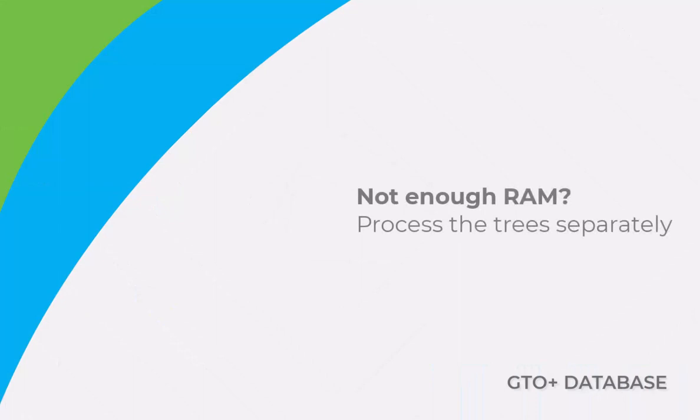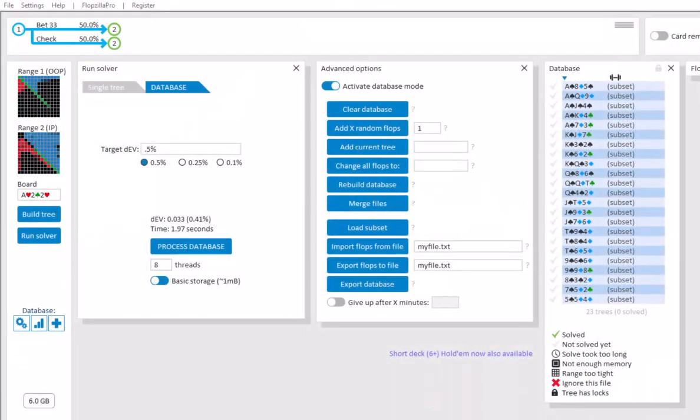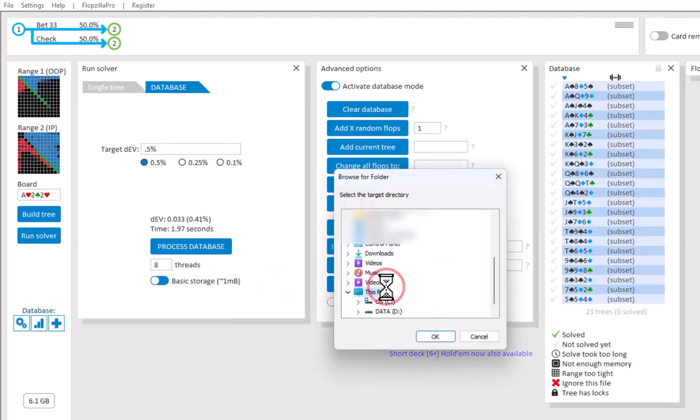A database can require a lot of RAM to be loaded into memory, particularly if extensive storage was used, and there's hundreds of trees in the database. Should RAM be an issue for you while solving a database, then it may be preferable to process the trees in the database separately. For this, export your trees to a certain directory. I will export the database to the directory C, My Files.